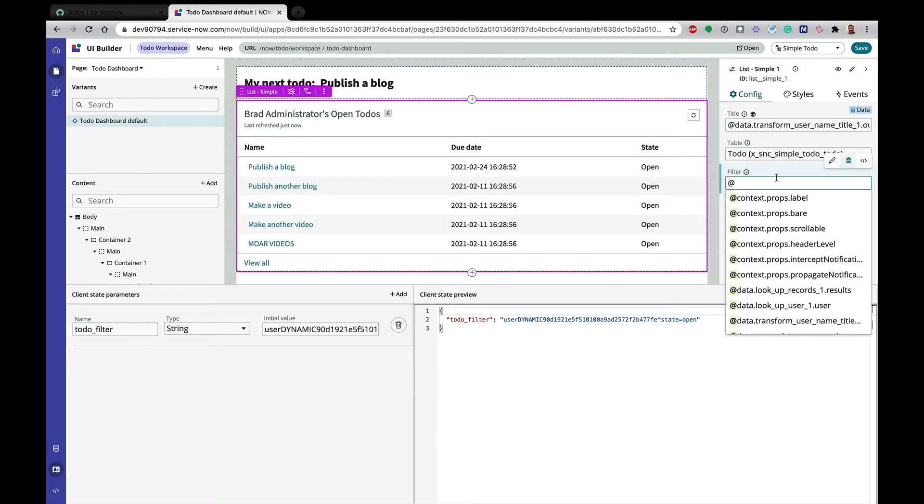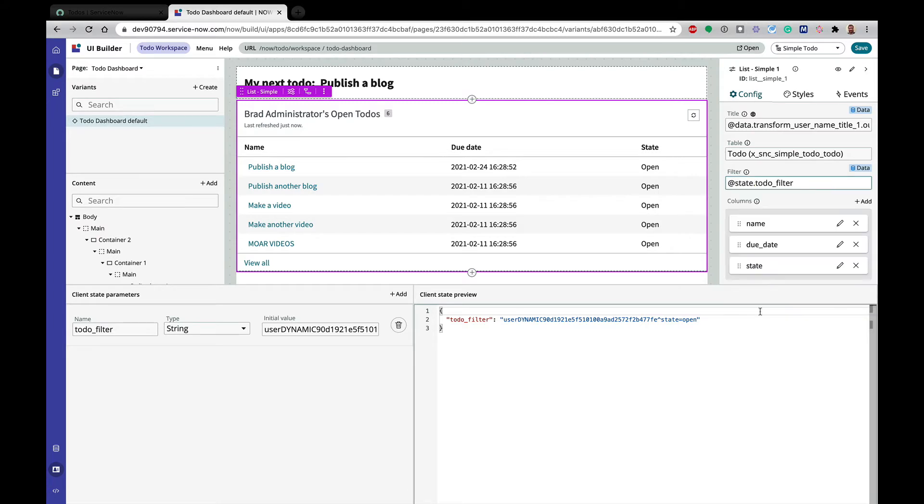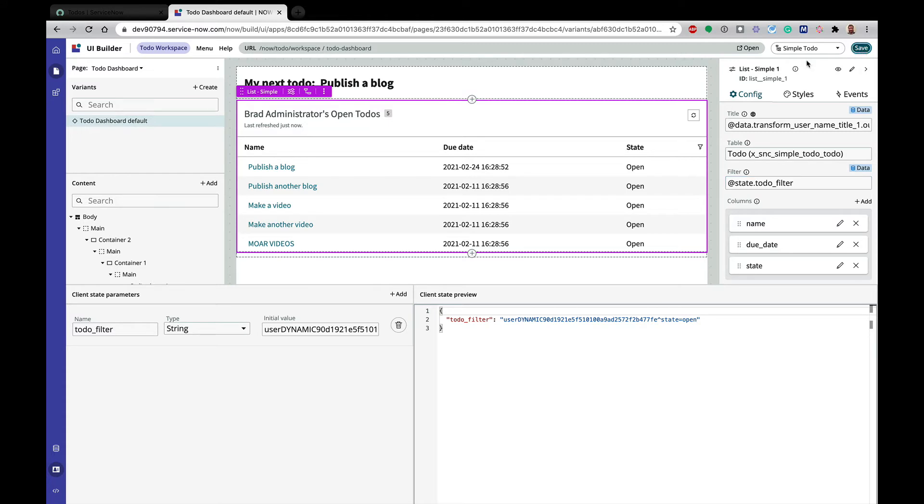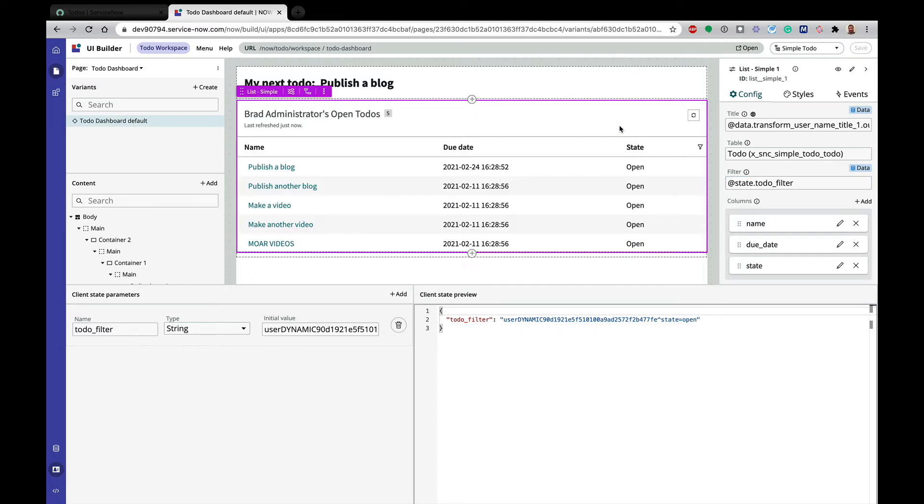And instead of the filter, we're going to change into the dynamic data binding. And it should have this in my page already. Yeah, so state, and then to-do filter. So I'm going to click on that, and it shows me my five. So there's a sixth one that's completed, so I know that since it's showing five, that's the right thing here. So I'm going to go ahead and save that page before we keep going.